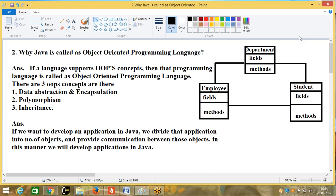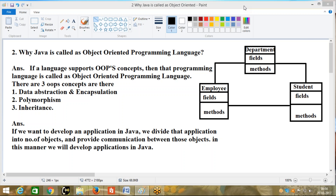The second answer is: Java is called object oriented because Java supports OOP concepts. That is the answer. In the next question — the third question — we will discuss why Java is called a platform. I am going to upload that on the Madhu Tech Skills YouTube channel. So subscribe to the Madhu Tech Skills YouTube channel and get more and more videos on interview questions and other technologies. Thank you.